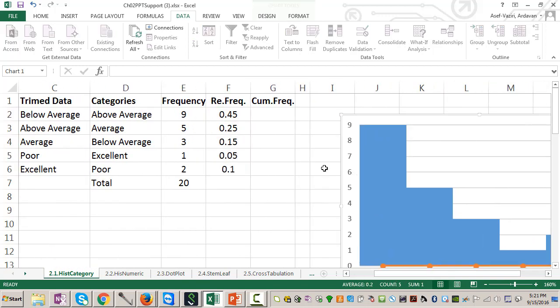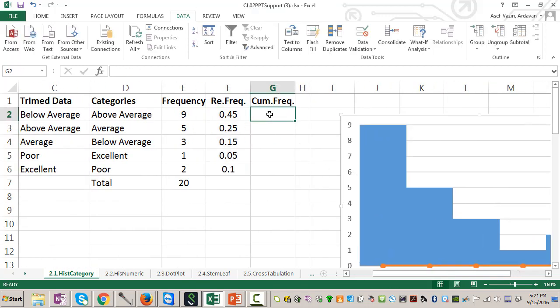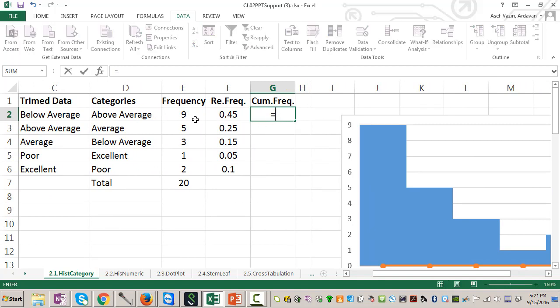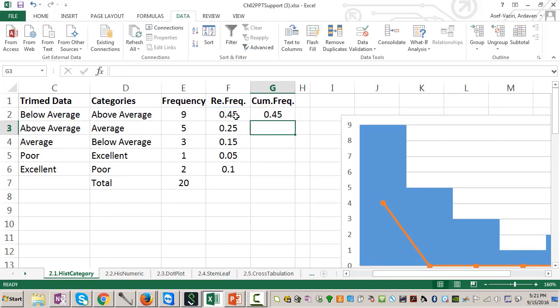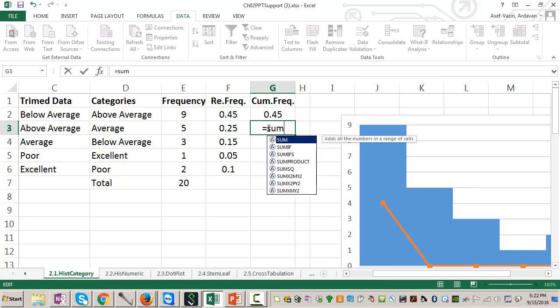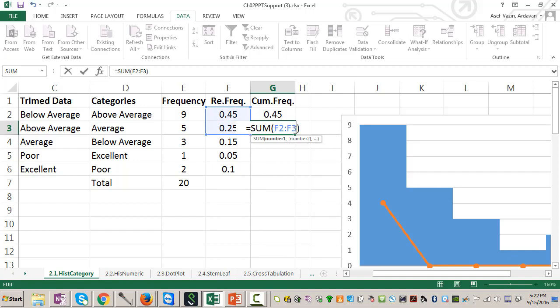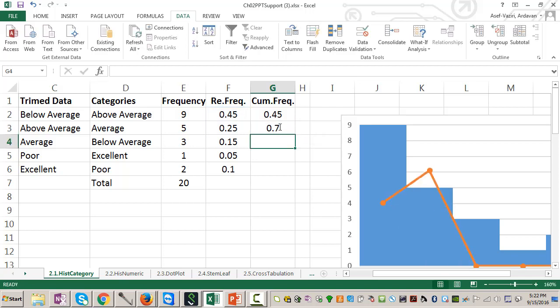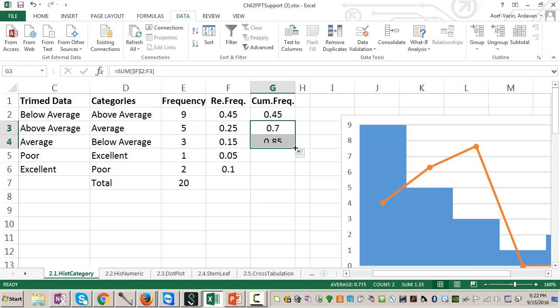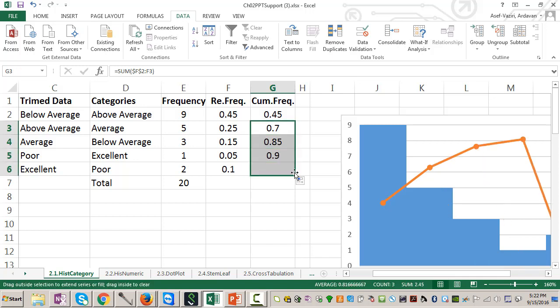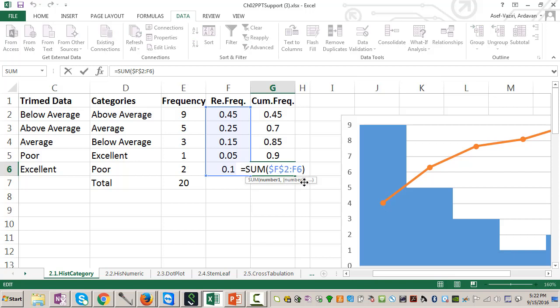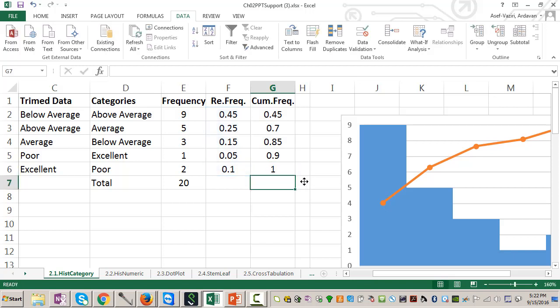If you want cumulative frequency, I go here, this one. And then here, I say summation of this one, F2 to F3, but I make F2 absolute. F4. Enter. So that is 0.7. Then when I add it up, 0.85, 0.90, and 1. The last one is summation of all those numbers.